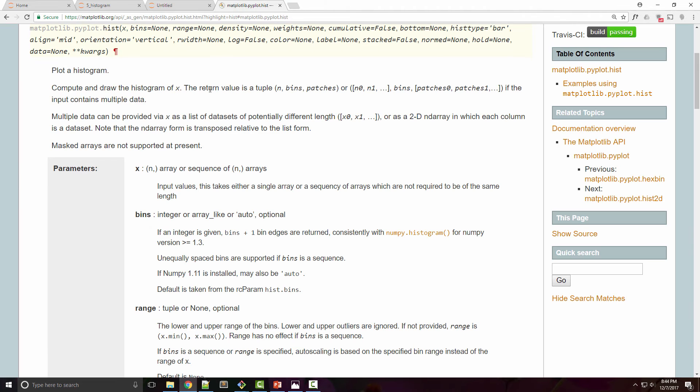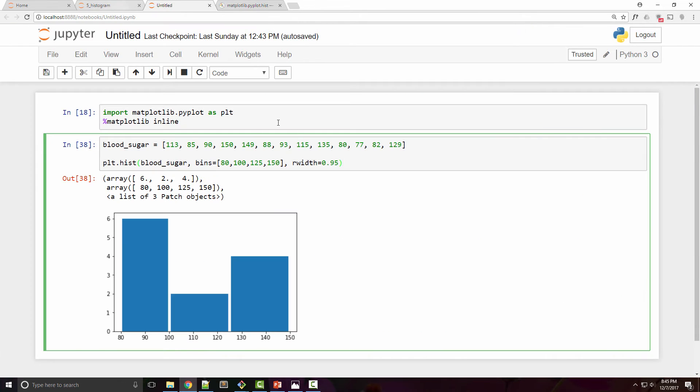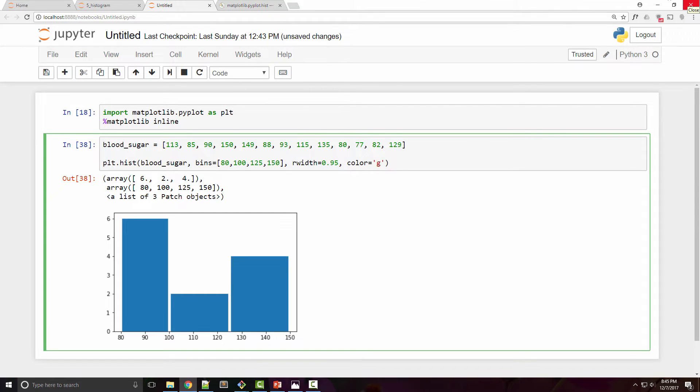If you check the API for hist function there are different parameters you can pass. You can pass parameters like color, so let's change the color of this chart and here you can either say green or you can use abbreviation and both of that will work.